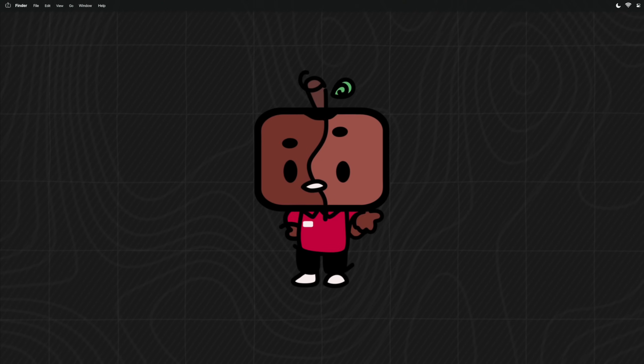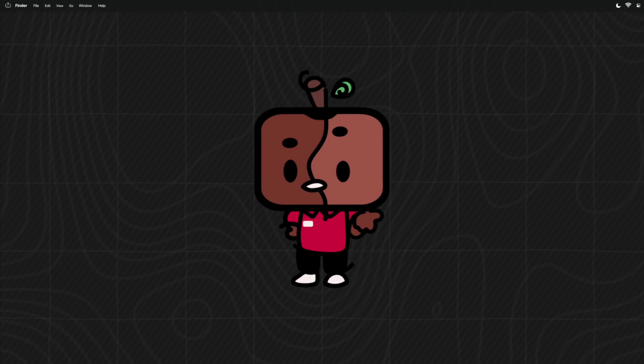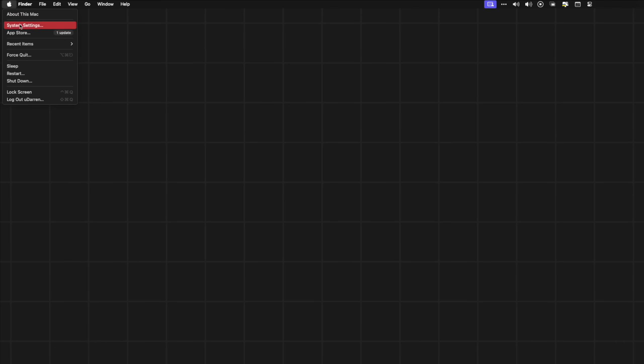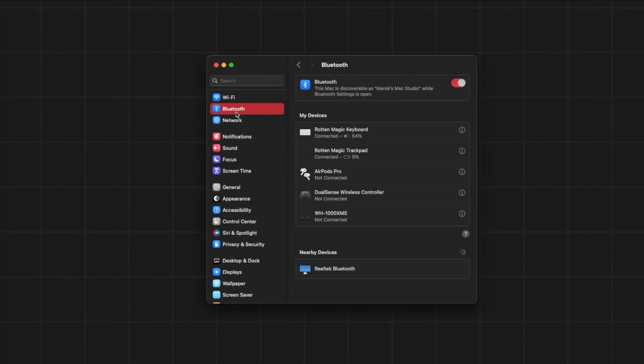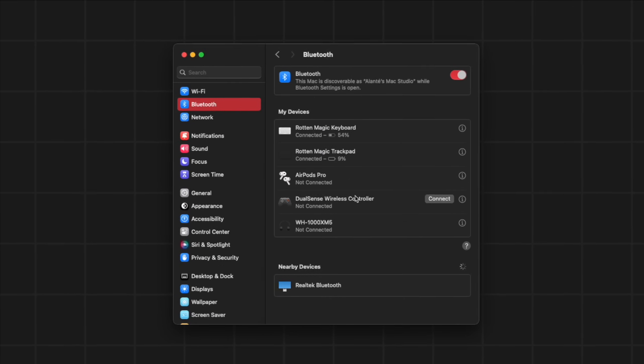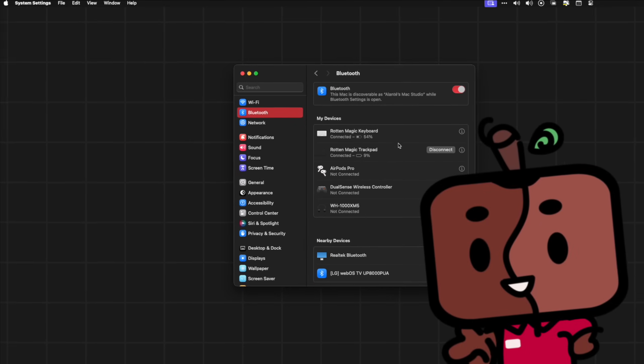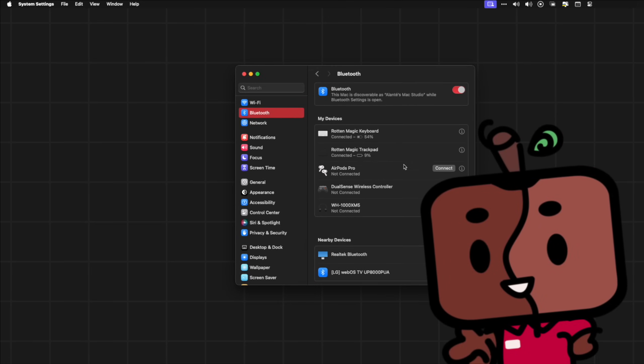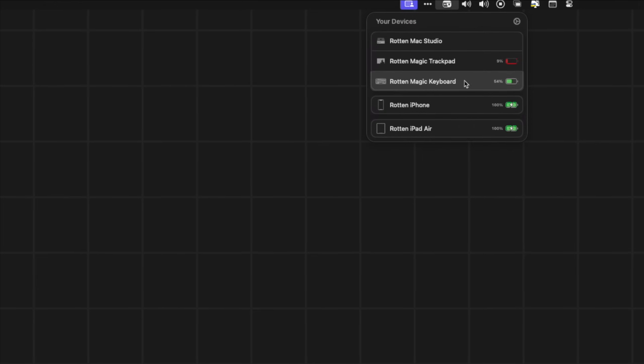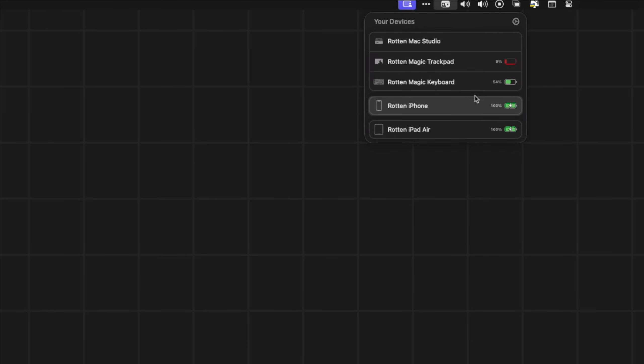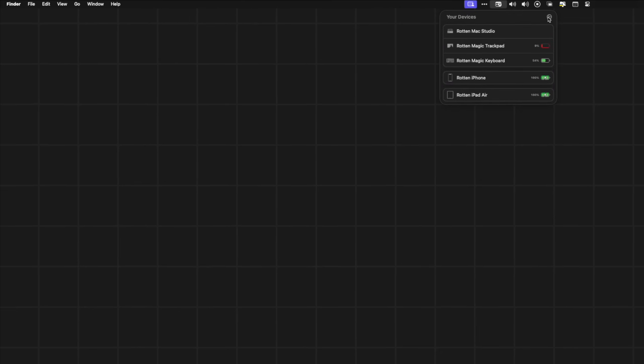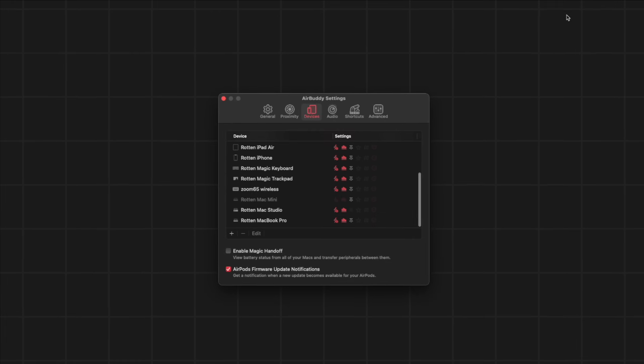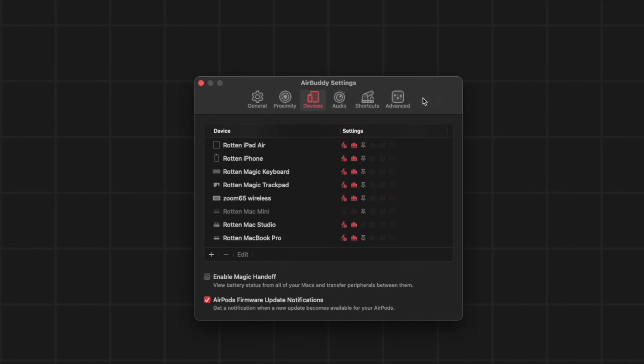Would you believe that to check the battery status of your Bluetooth devices, you have to click the Apple icon, choose system settings, click Bluetooth, and then see the list? How inconvenient is that? This app called AirBuddy makes this process way less annoying by giving you the list of your connected devices right in the menu bar, including other Macs also running AirBuddy. And it can even send you battery alerts if any of them is ever running low on juice.